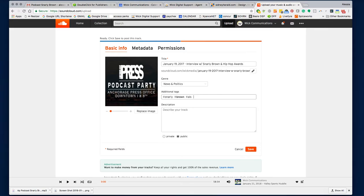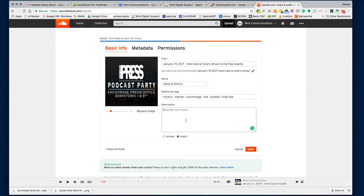I'm going to add some tags — Brown, Alaska... I'm not sure why that one isn't allowing the search. I would also put hip hop, Anchorage, KK, Alaska. Add as many as you want. Then write a description about it — for example, 'Interview with Marley Brown' and then an invitation.